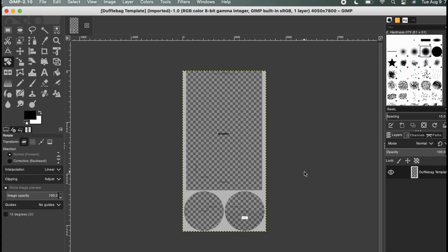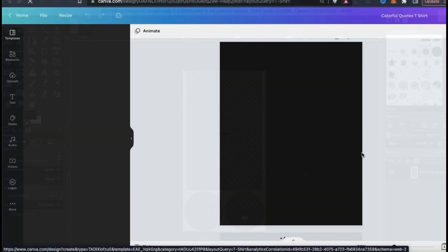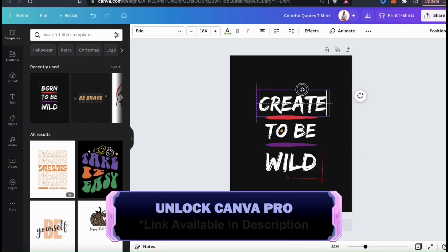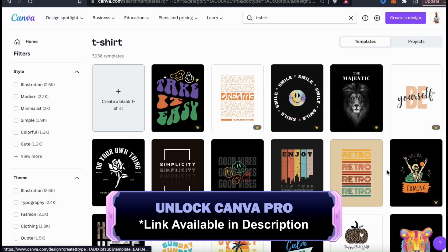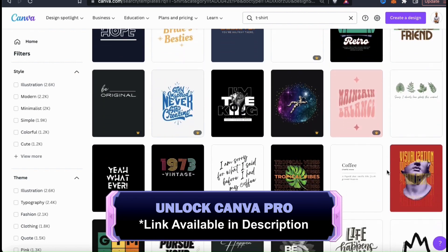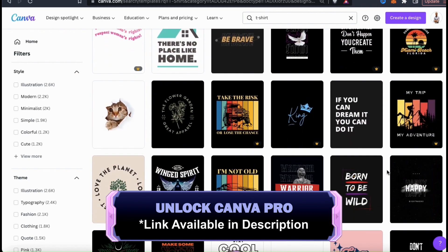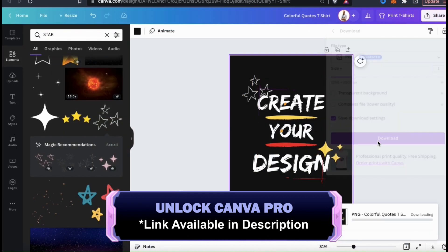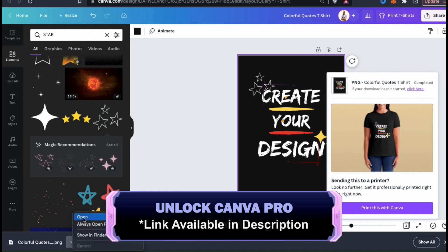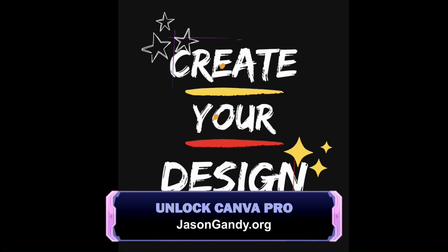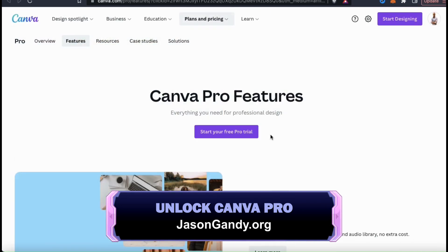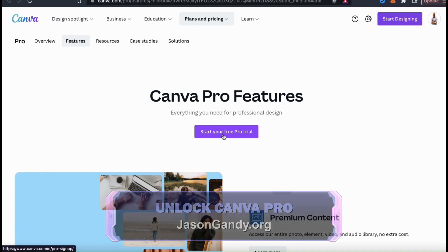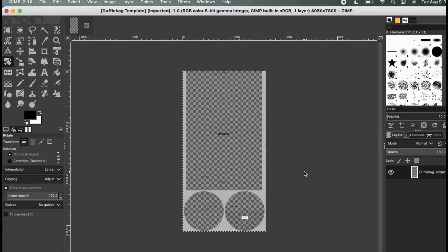For my duffel bag, I'm just going to create a simple design using my Quantum Designs logo. If you're a beginner and need help creating awesome designs for your products, make sure you click my link in the video description to unlock your free trial of Canva Pro. With Canva Pro, you can access thousands of professional t-shirt design templates, export designs with transparency, access the entire Canva library of images and graphics, unlock the background remover tool, and tons of other awesome features. To try Canva Pro for free, head over to jasongandy.org and click the unlock Canva Pro button.